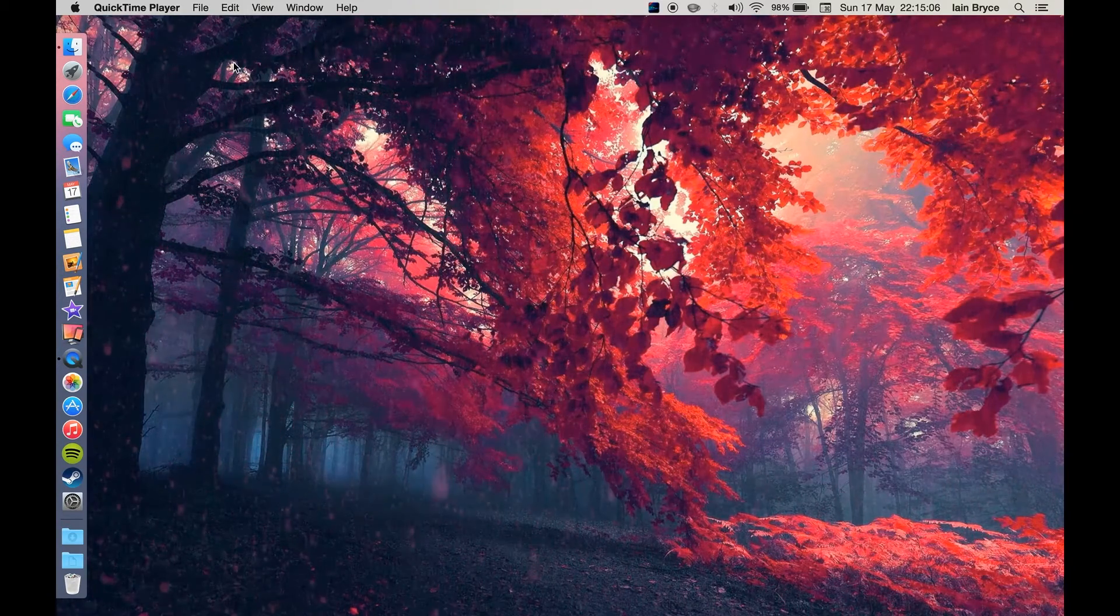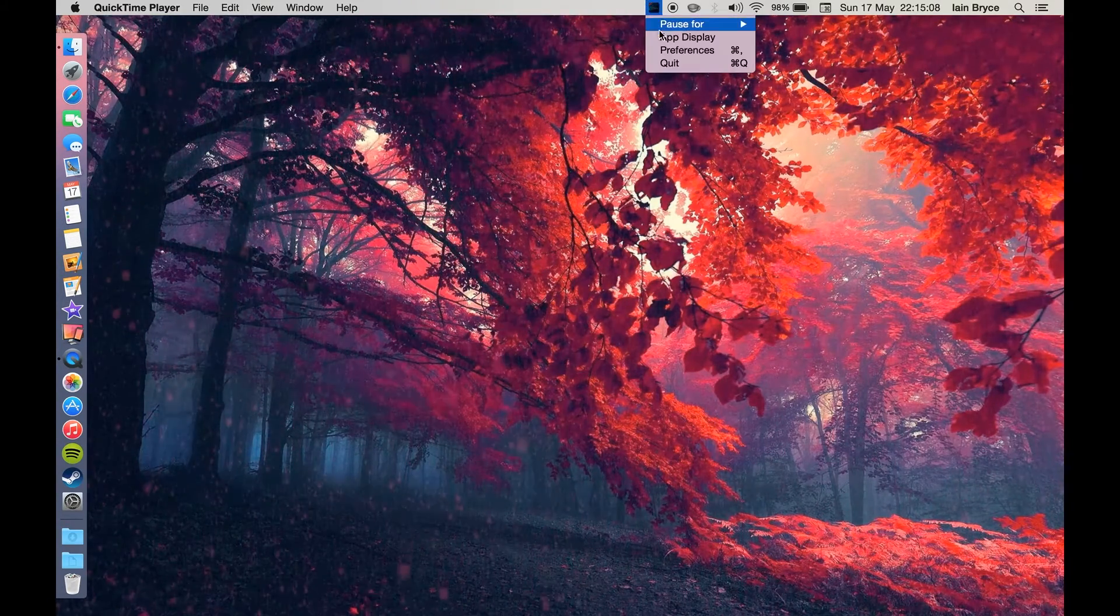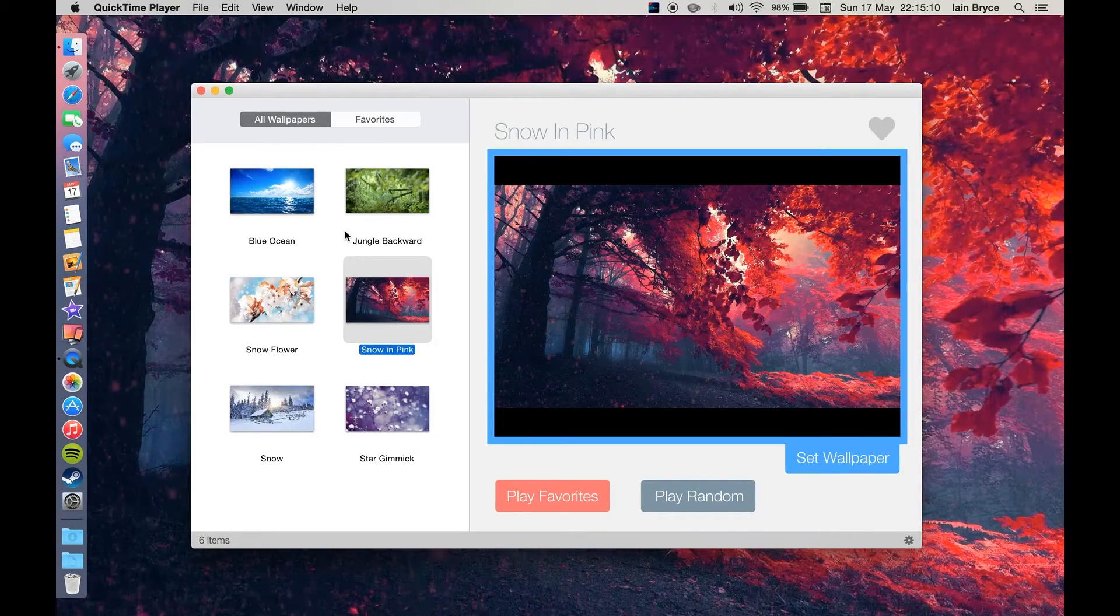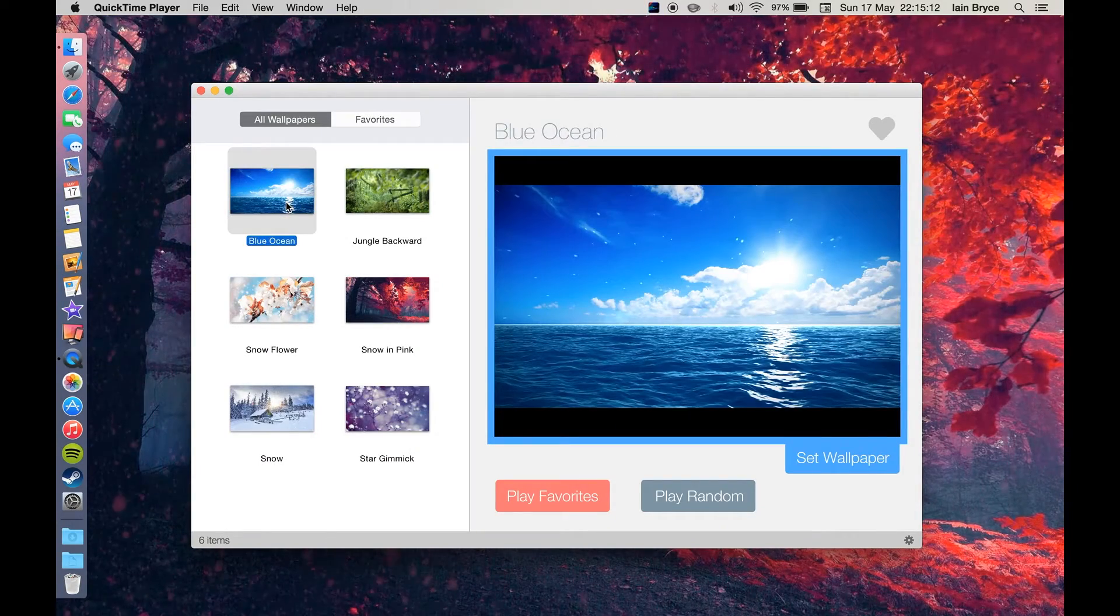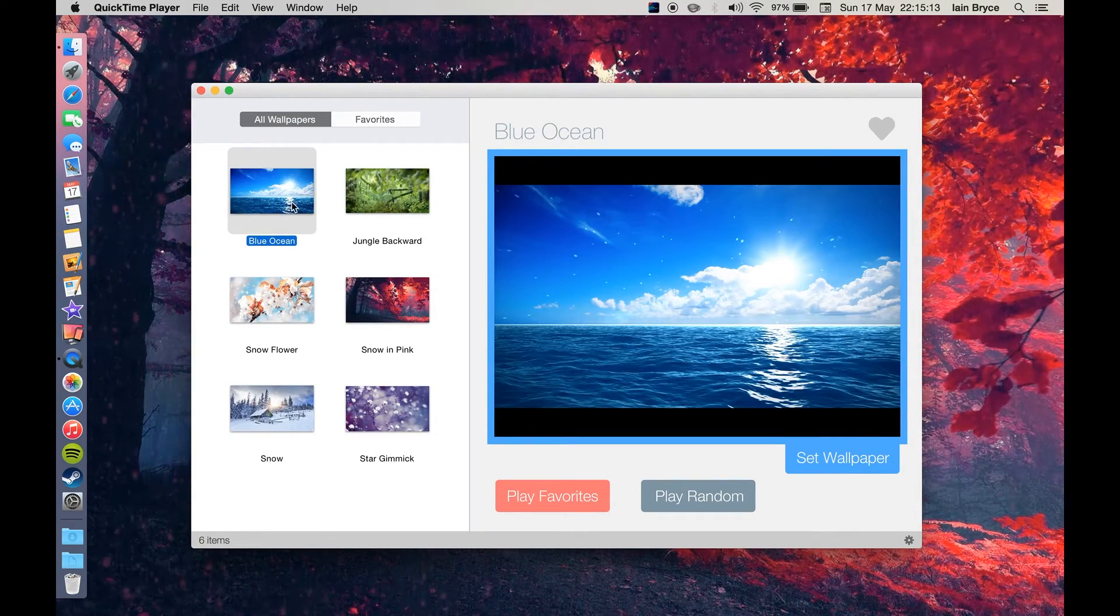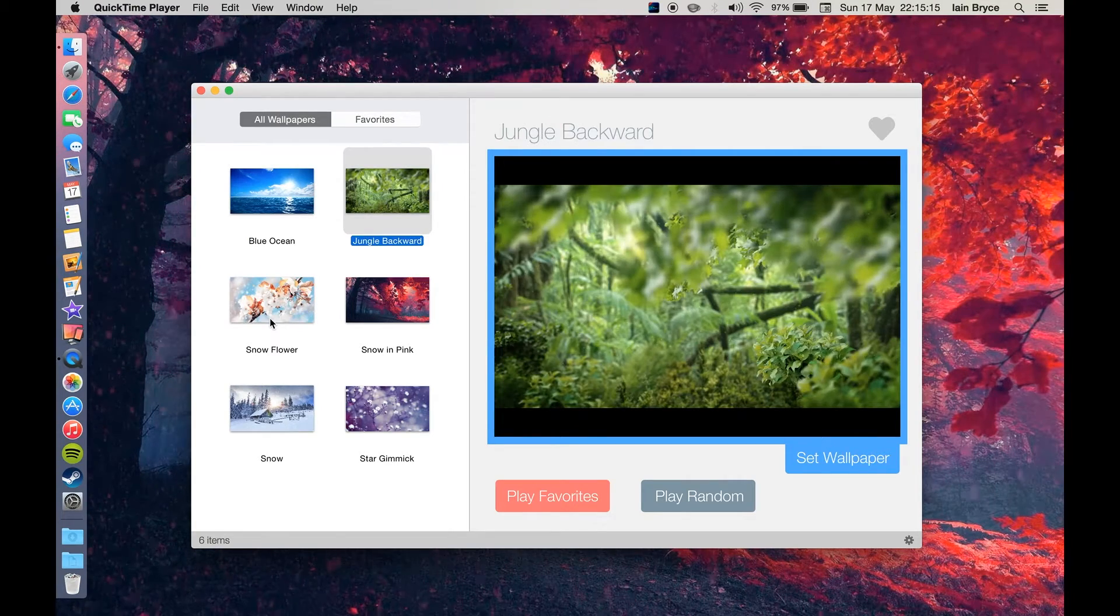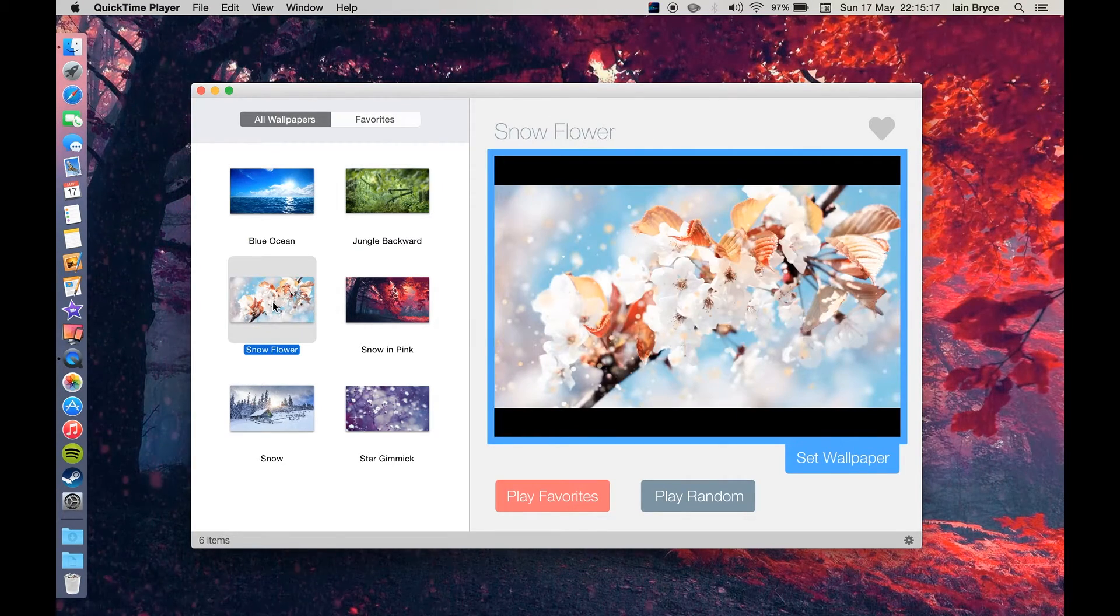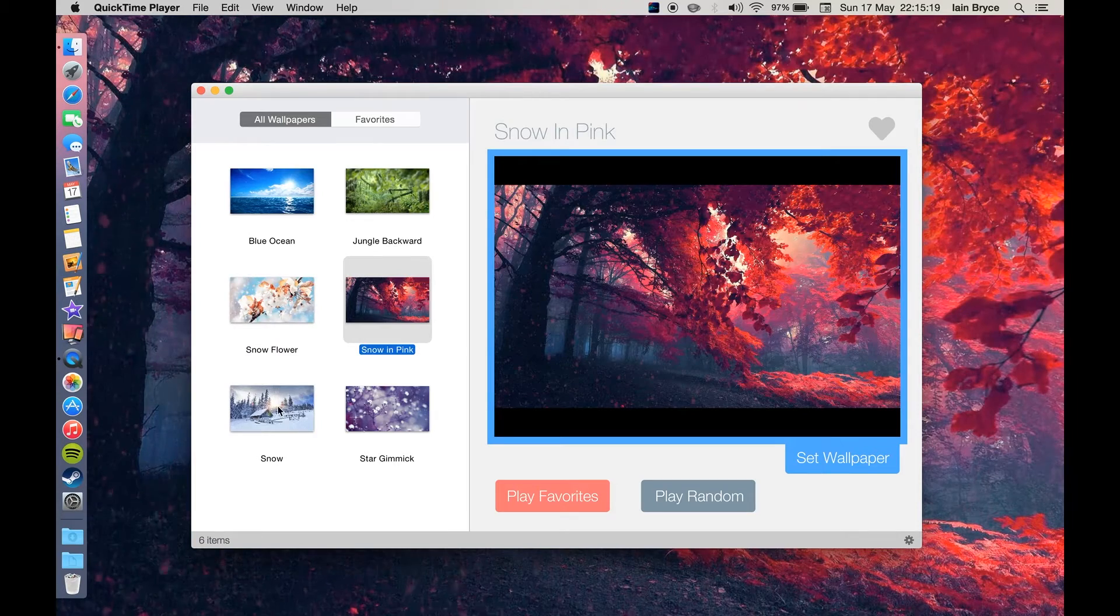If you just click on that, you'll be able to select from one of the other six wallpapers. So this one is called Blue Ocean, Jungle Backward, this one is called Snow Flower.